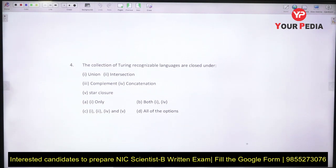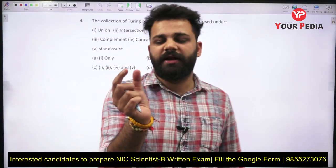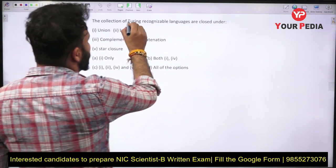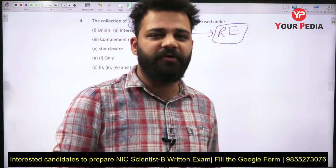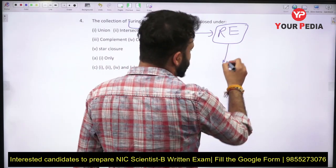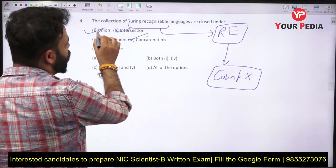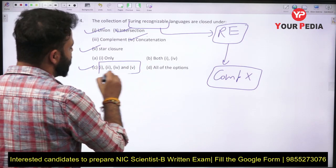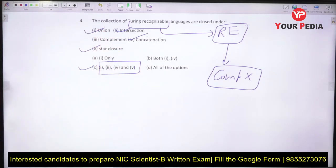The next question is: the collection of Turing recognizable languages are closed under what? An important point here is that Turing recognizable languages are nothing but RE languages. Since RE is closed everywhere except complement, it is not closed under complement. It is closed under union, intersection, concatenation, and Kleene closure — options 1, 2, and 4. So the correct option is option C. If you know and understand the table, you will answer this easily for an easy one-mark score in the exam.